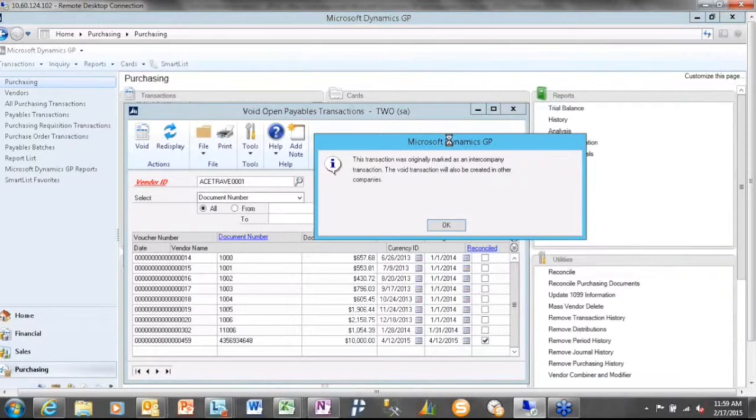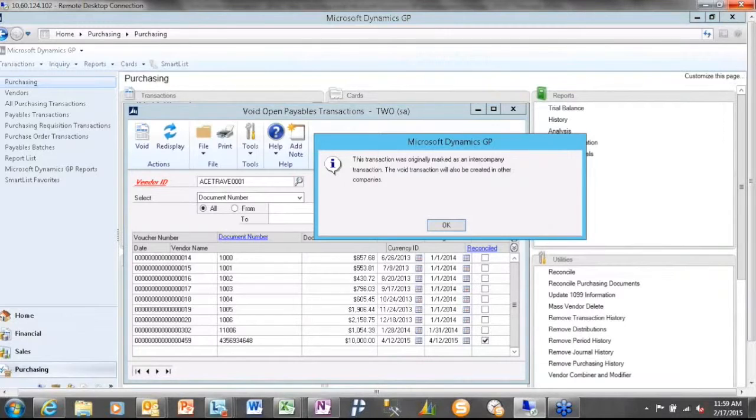And with that, those are the two main enhancements. And I think I'm just under the 10-minute mark, so I have time for a couple questions, Kim, if that's allowed. It's allowed. It's allowed. Excellent. All right.